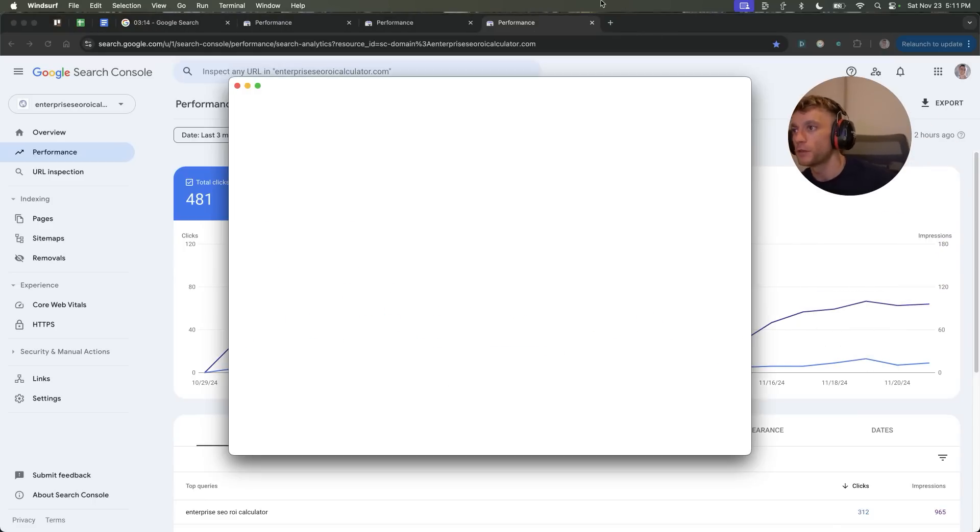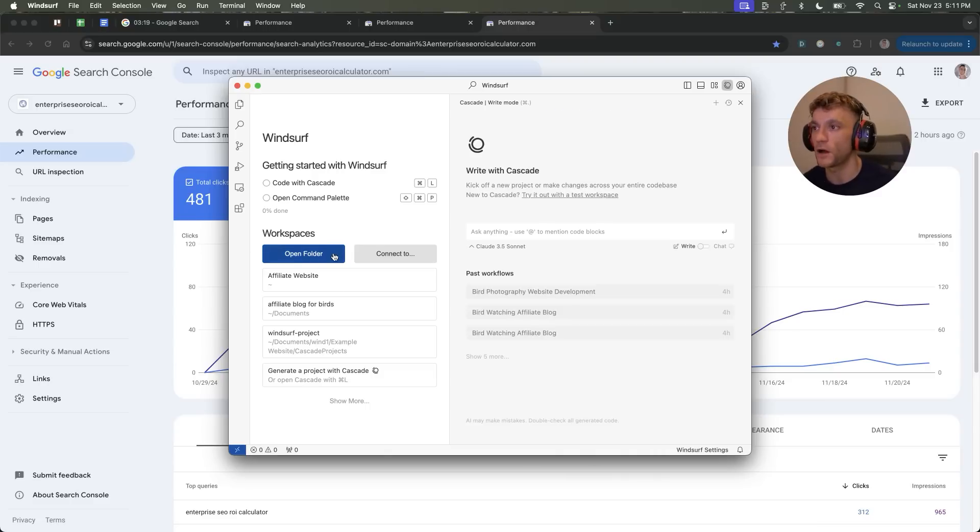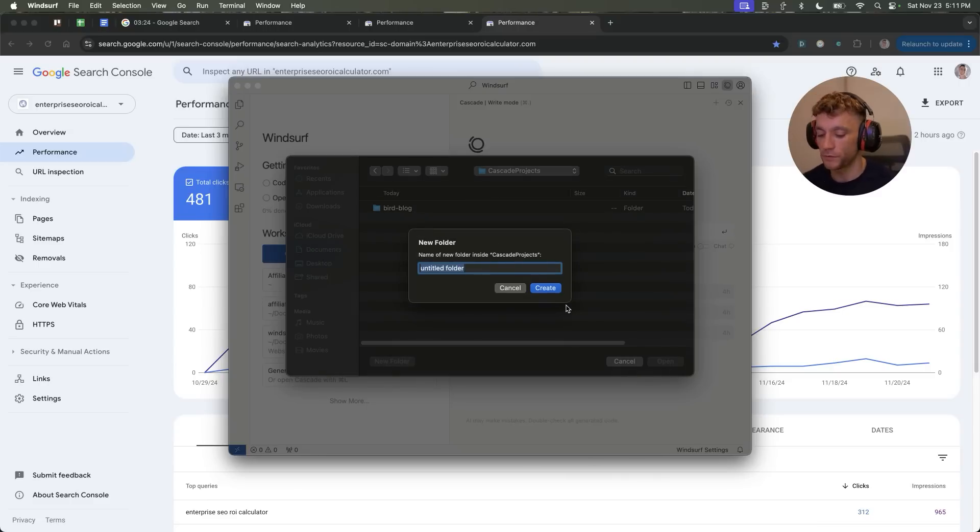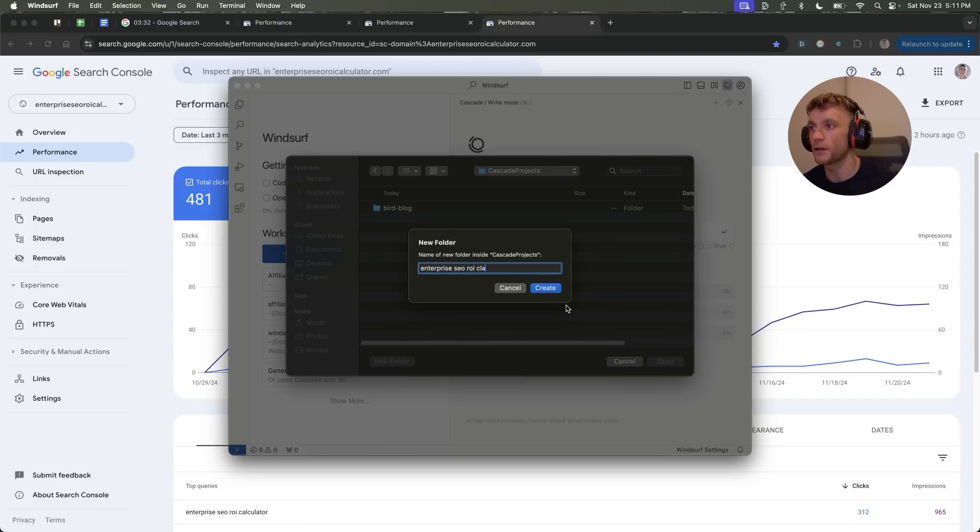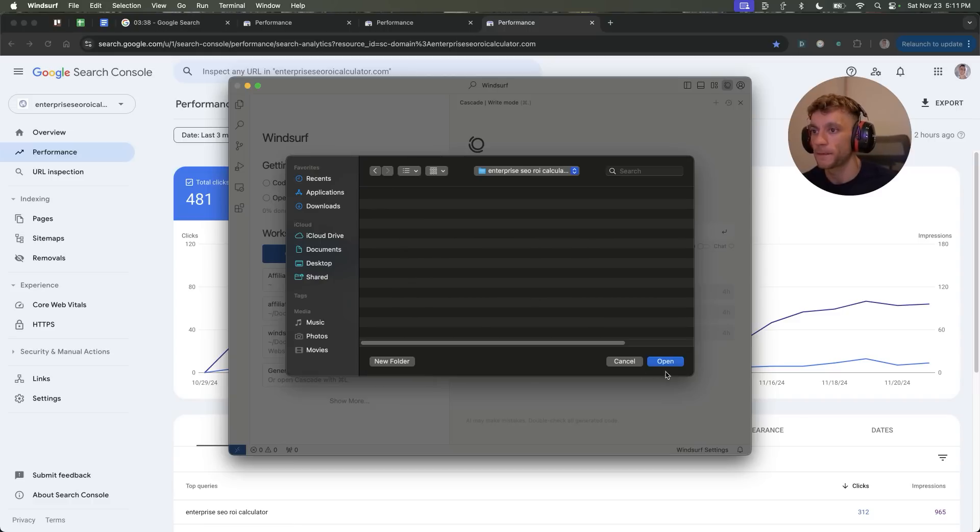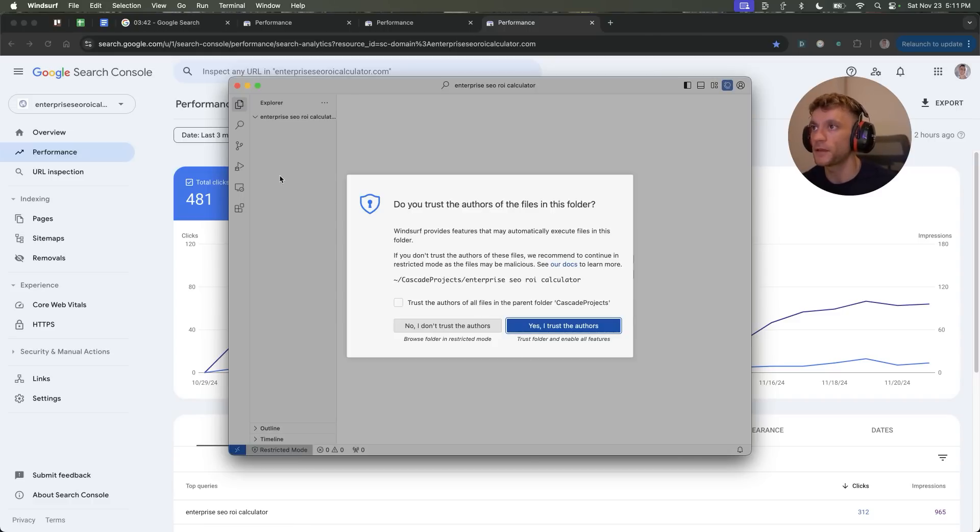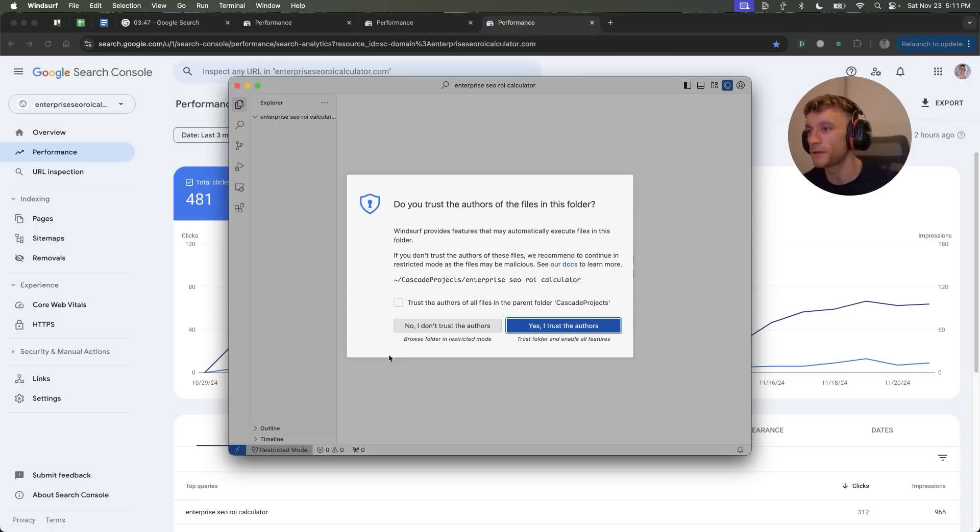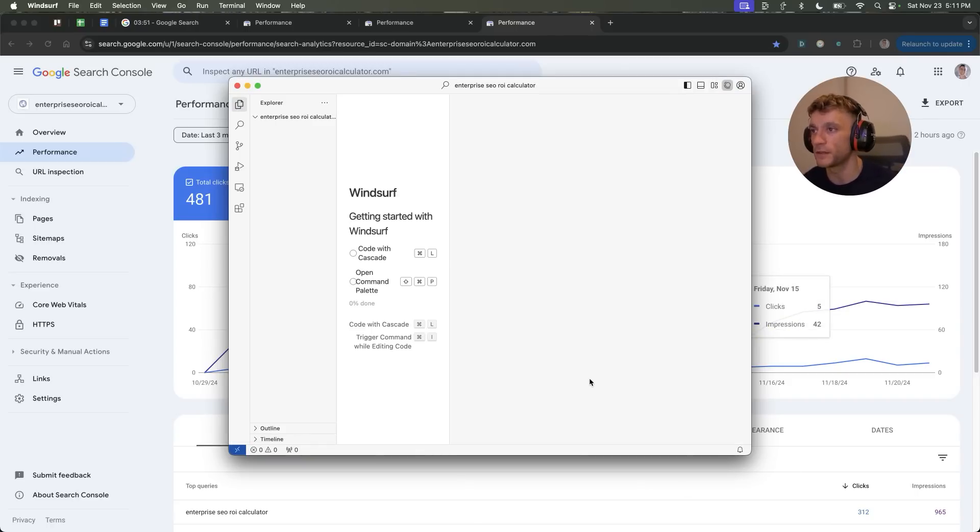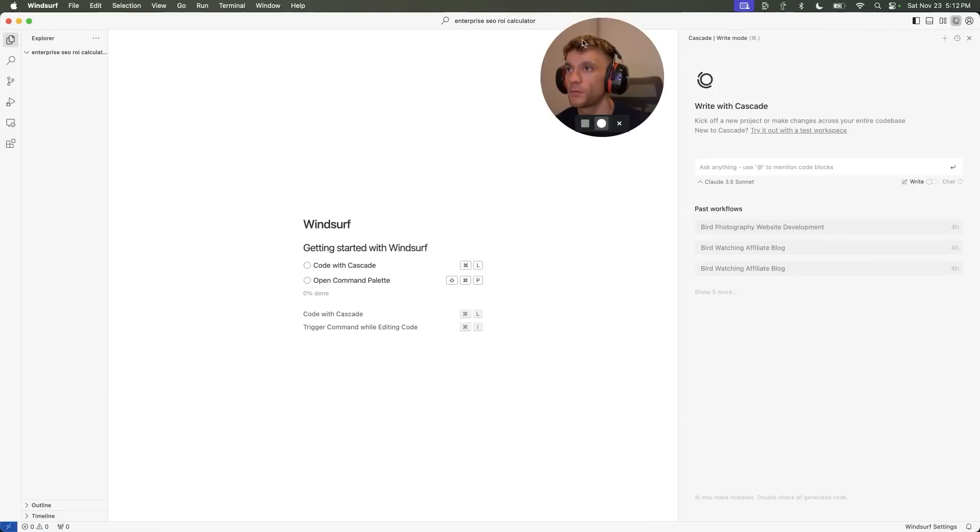So the way that you could do this, if we go into Windsurf, like you see right here, we're going to open up a new folder to start up a new project. Then we're going to set up a new folder that just says something like, let's say we want to replicate this example. So we're going to put enterprise SEO ROI calculator, hit create, open that bad boy on. And basically, Windsurf, you can download it for free online. It's a one-click install, super basic stuff. And then from here, I'm going to click trust the authors. We're going to X off the GitHub repository notification, and then we're going to start getting this party started.